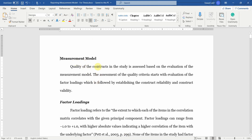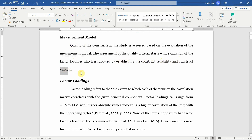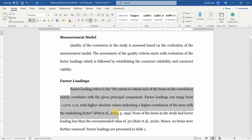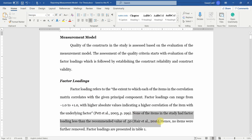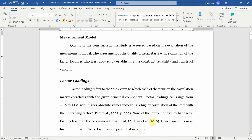I've got this template here to report the measurement model. We start with what the measurement model is and what we are going to do: report factor loadings, construct reliability, and construct validity. The first step is to report our factor loadings — what is factor loading, the range of factor loading, and whether any items were removed. I did not delete any items because the loadings were over 0.50 for each item; none were removed.